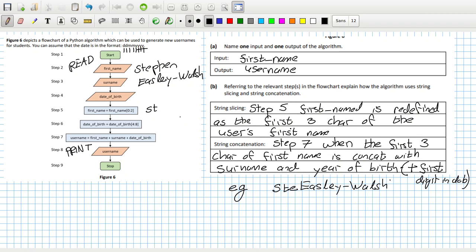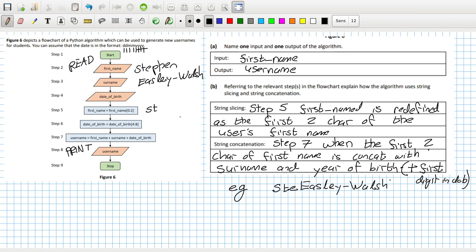So step five: first name is redefined as the first two characters of the user's first name. Step seven: when the first two characters of the first name is concatenated with the surname and year of birth.